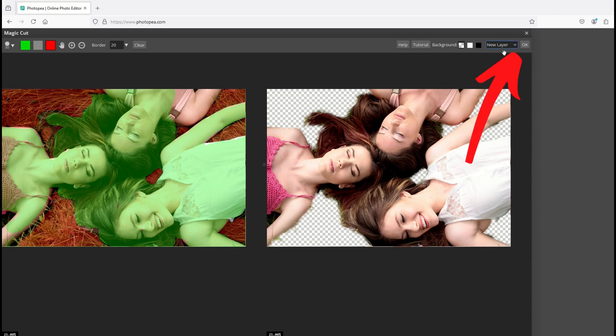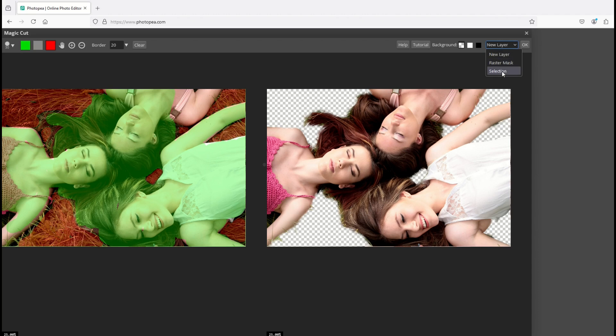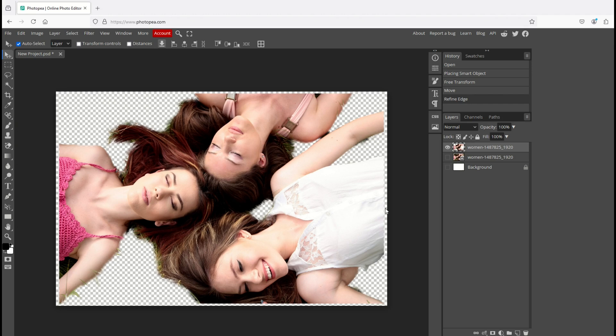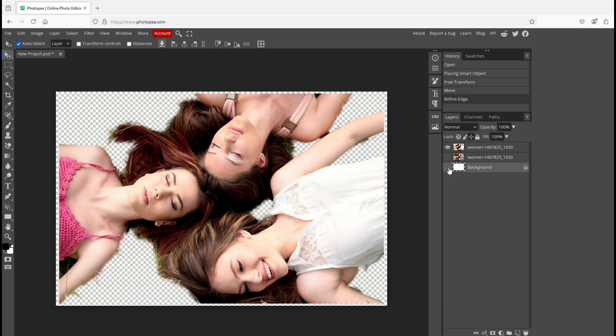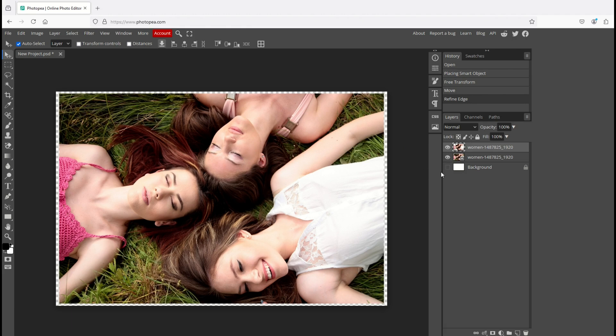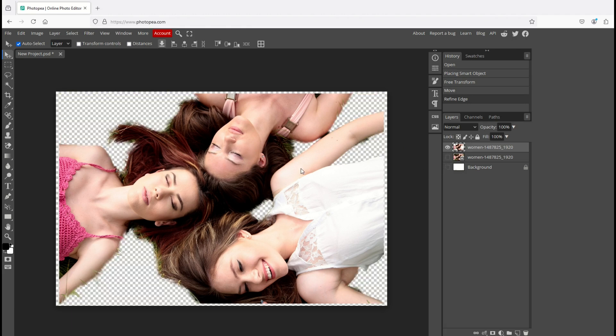Now you're going to have a choice to make. You can do a new layer, a raster mask, or a selection. I just like to do a new layer and I click OK. What will happen is you've got two layers sitting inside of Photopea. I've actually got three because I've got background which is white. I just removed the background and then I've got my new layer which is my removed background and then I've got my underlying which is my grass.